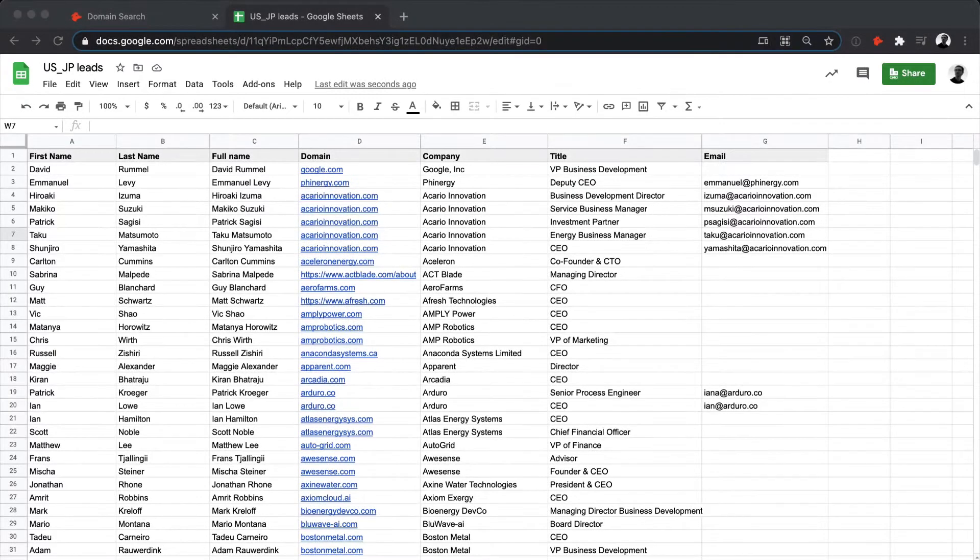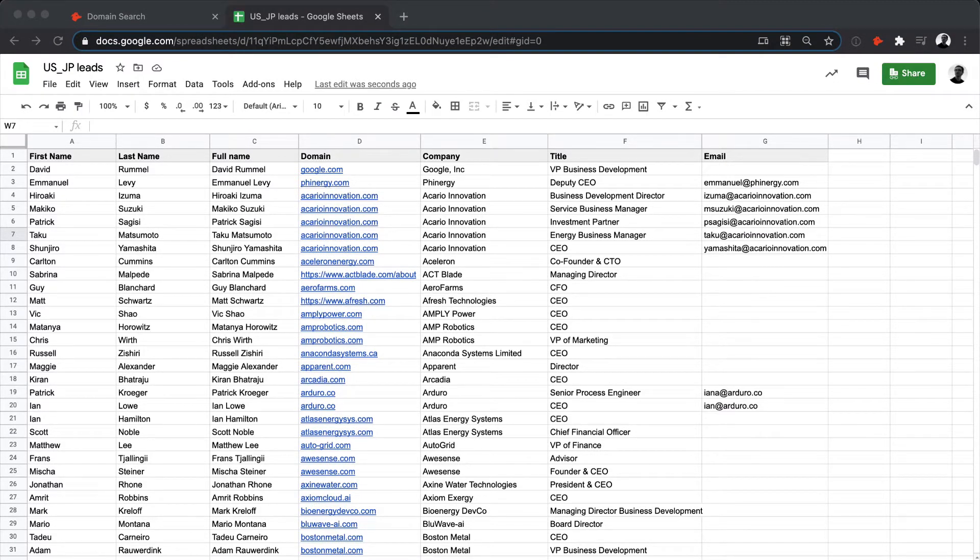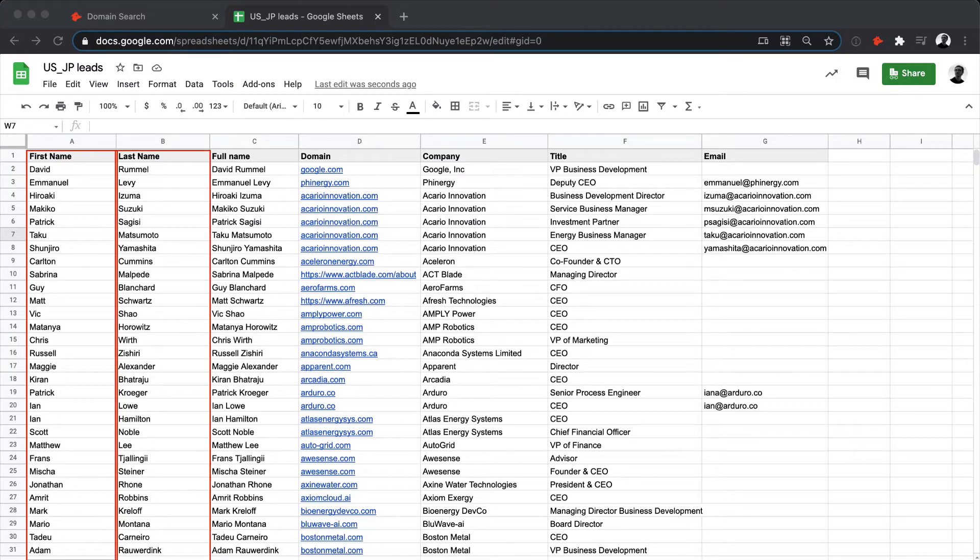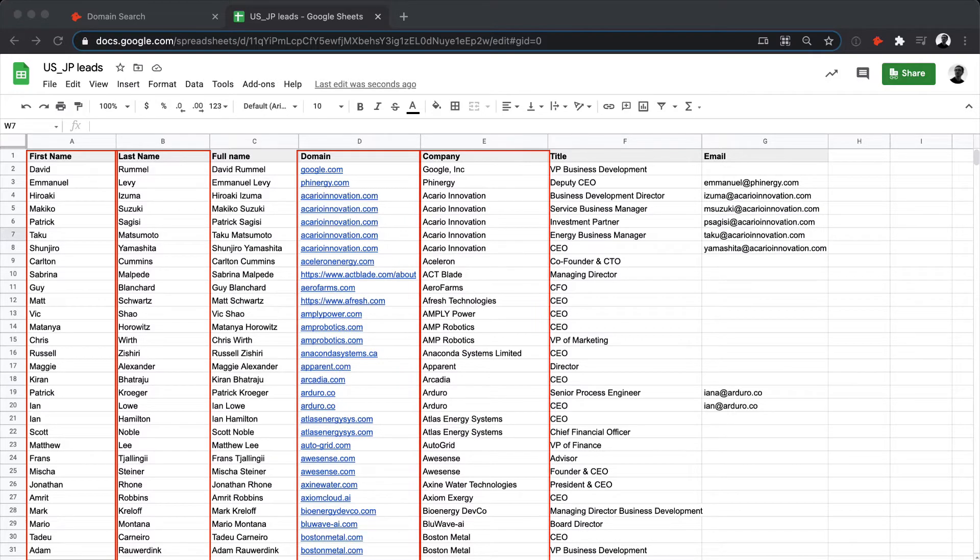We'll start with an example spreadsheet. This has all the required information to process a bulk email finder. Here, you can see a column with the first name of the contact, the last name, the domain of the company where they work, and the company name.